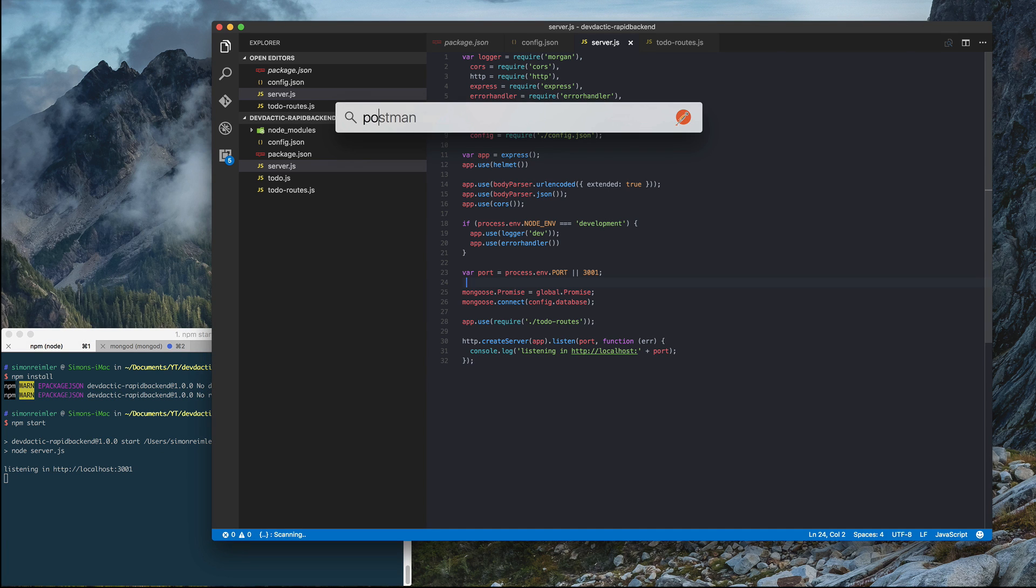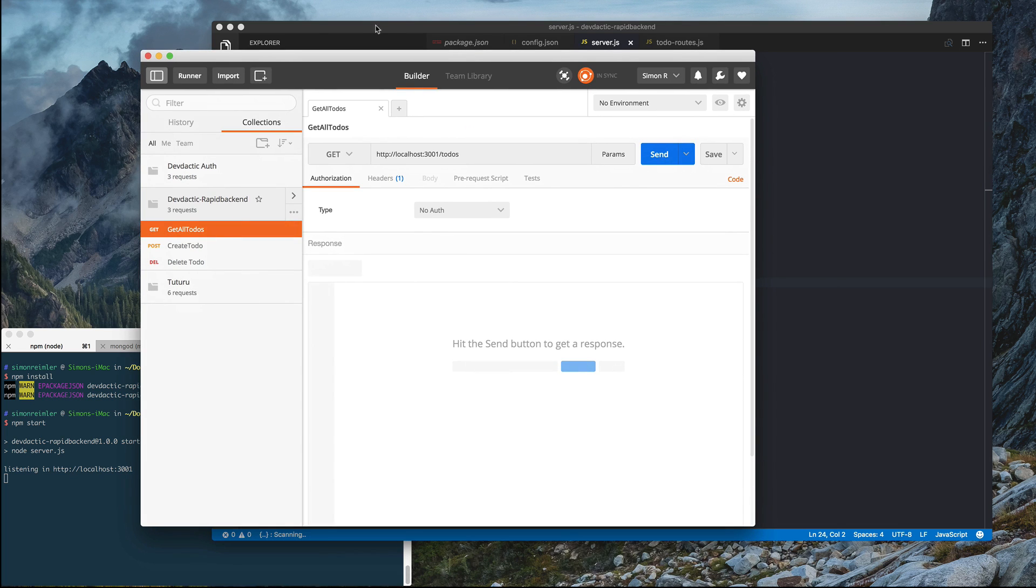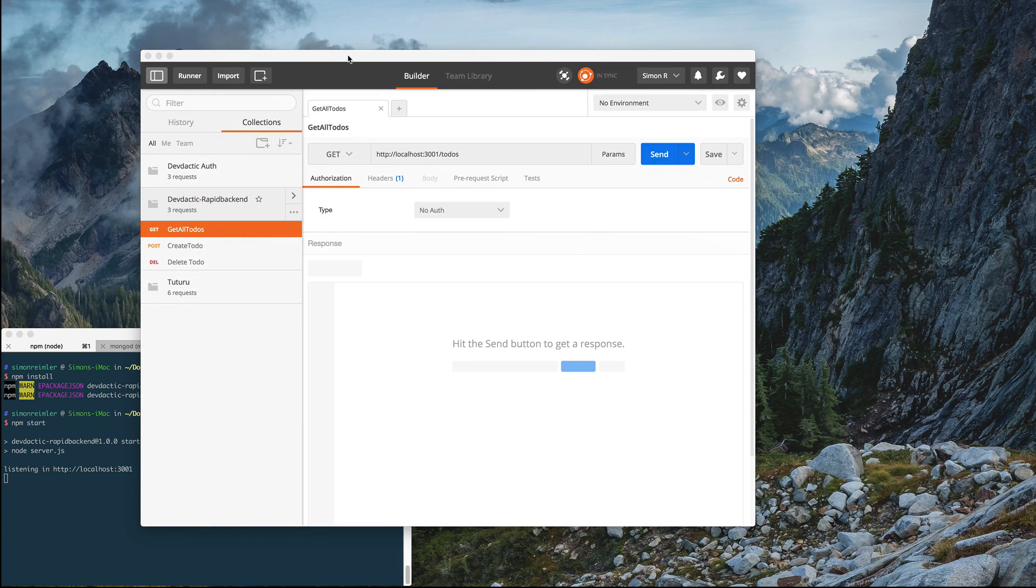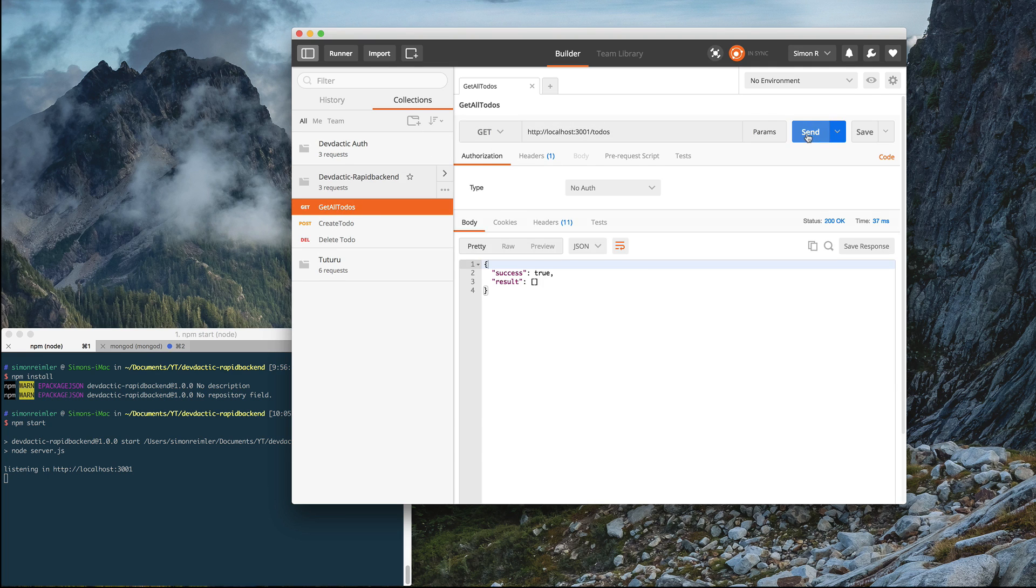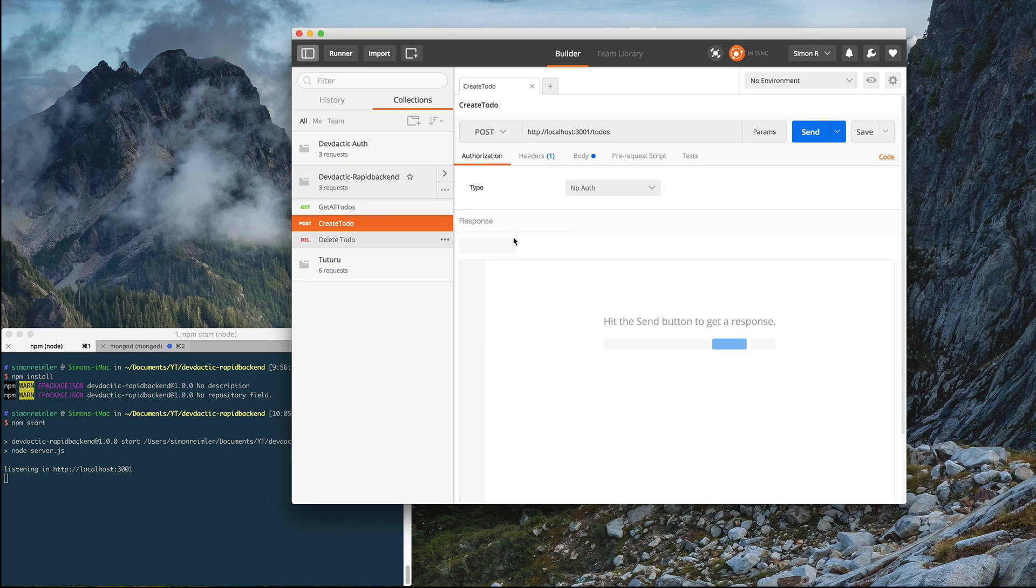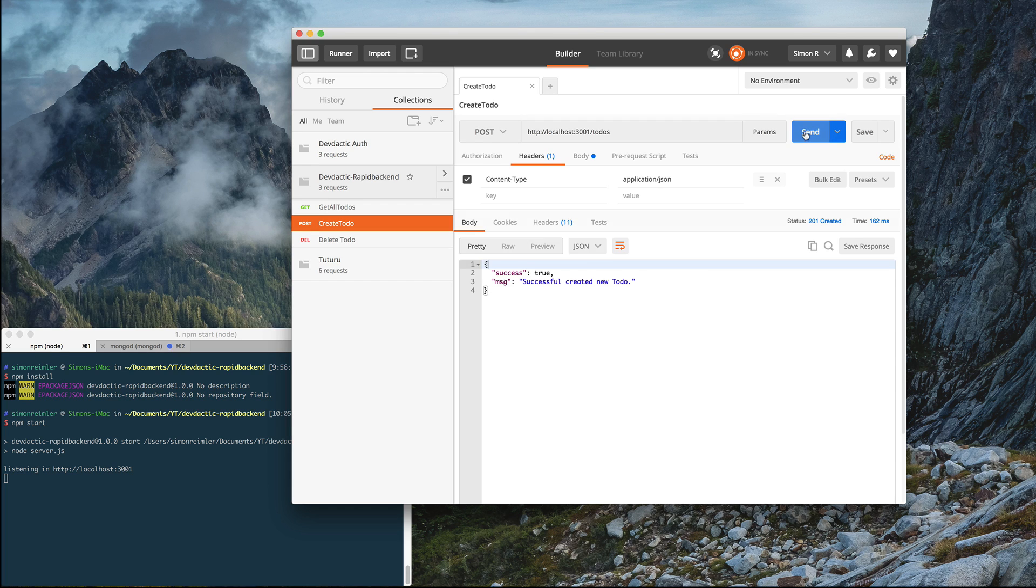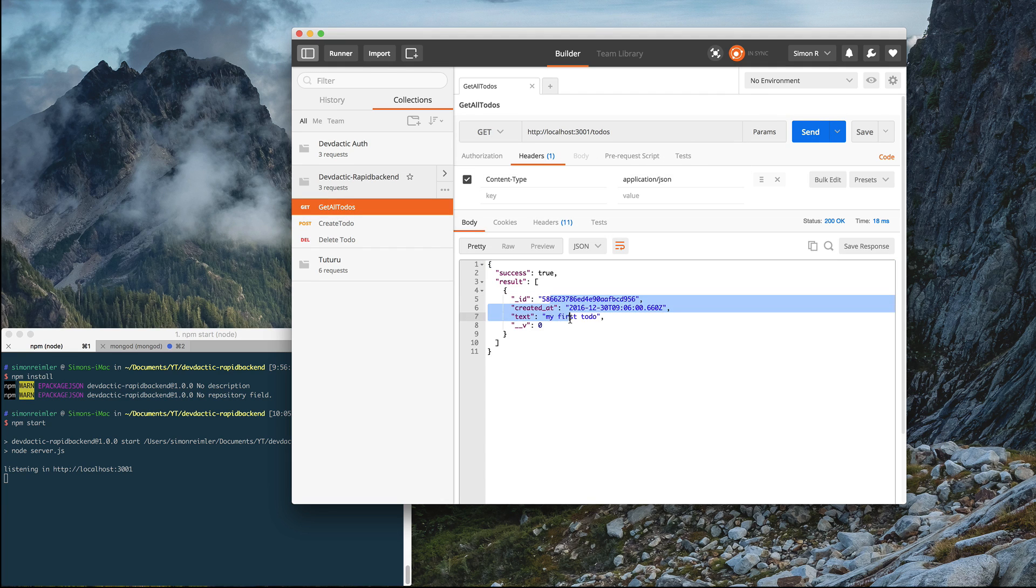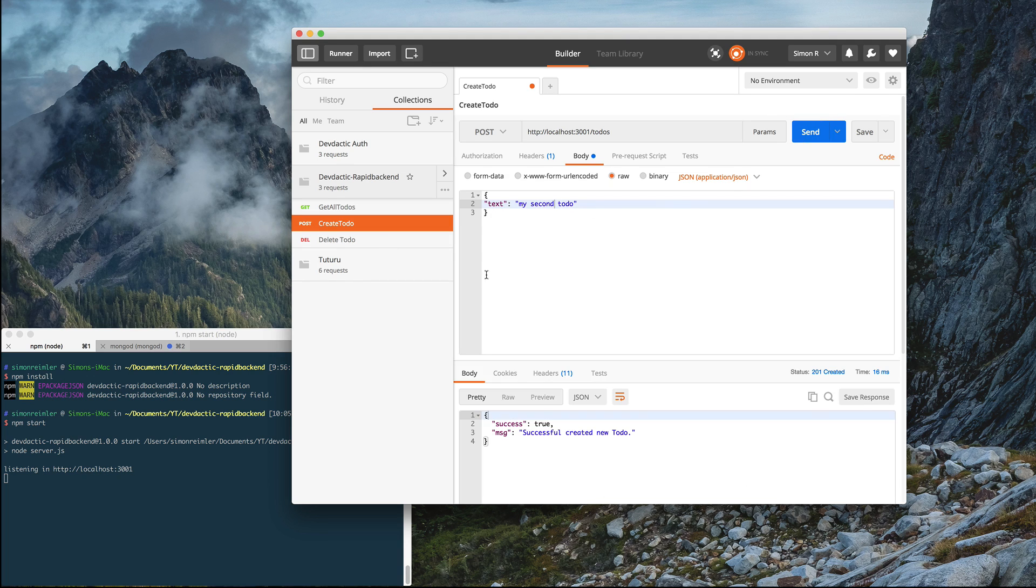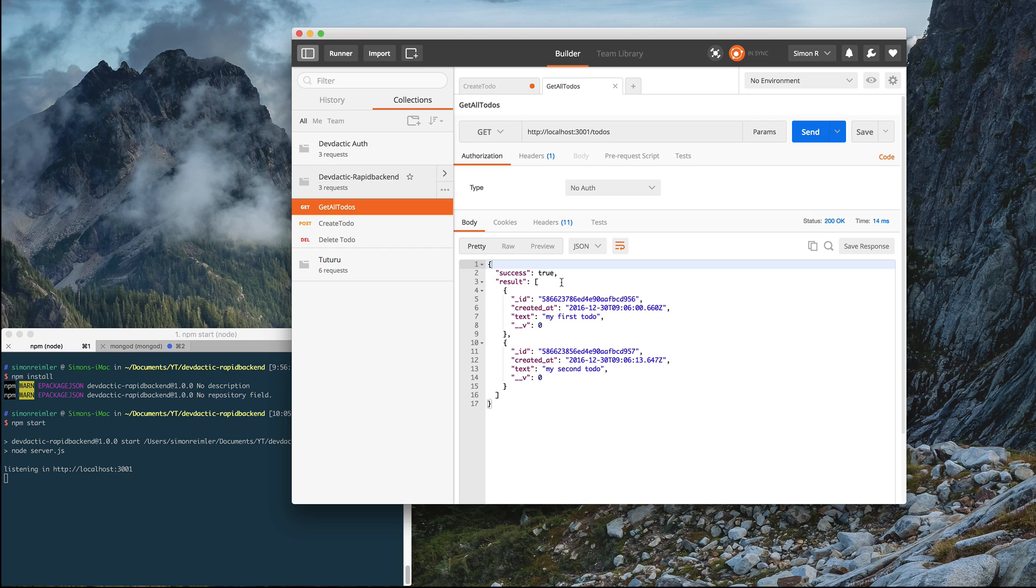How can we test it? I recommend you use Postman. You can also do it from your command line. So we have get all to-dos, which is a simple get request to this port. We get a success, but we actually don't have a result yet. So let's create a to-do. We can call it my first to-do. It should have the content type application.json and it should be a post. And successfully create a new to-do. Let's see if it actually appears. And yes, there's our first to-do. Let's create a second to-do. And you see, you get a list of all the to-dos.